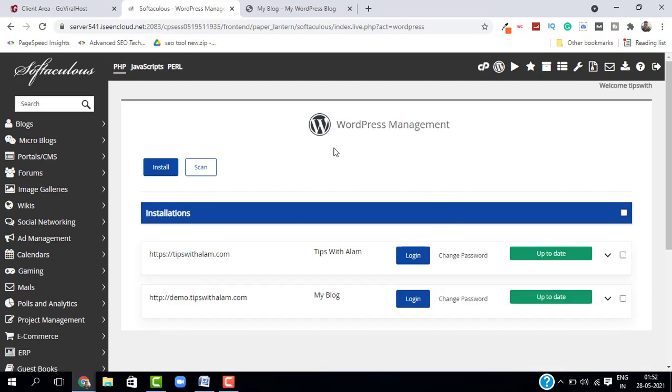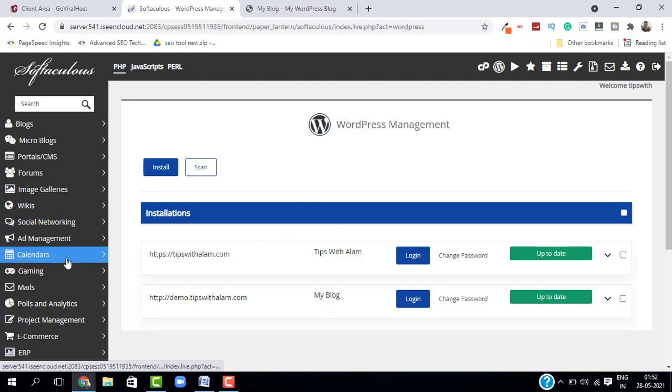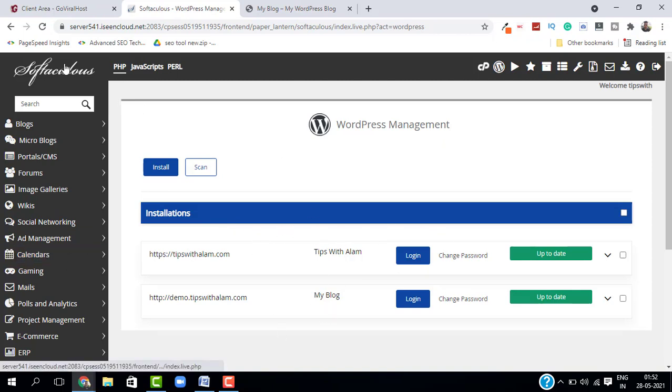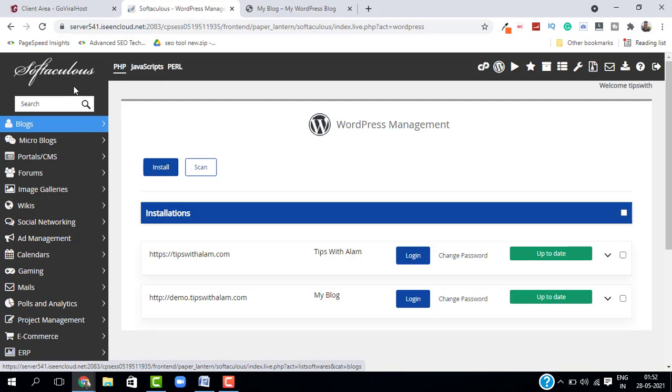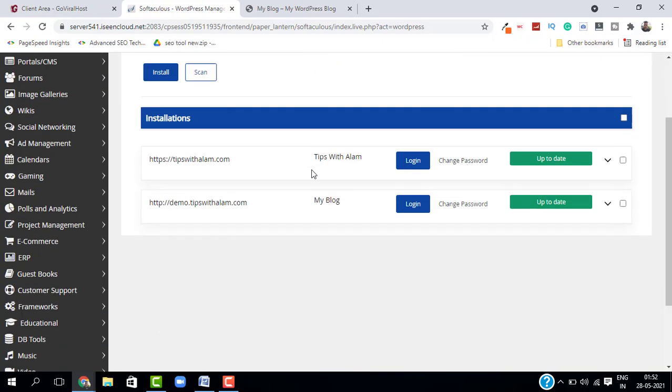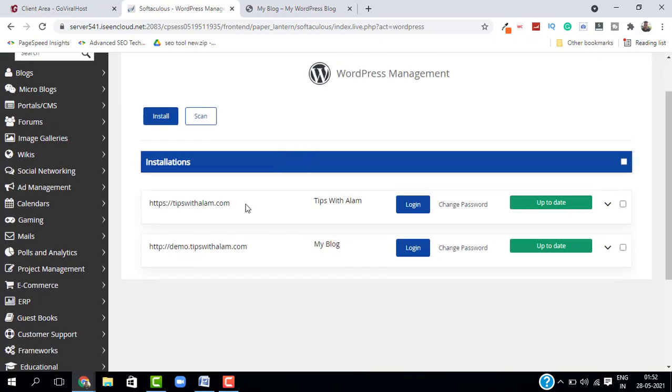And here in the Installations you can see I have all the WordPress installations here. And on the left we have Softaculous script installers to install different CMS and software, but we are not going to use this today. From the Installations, just select the website you want to delete and click on this down arrow. This will give you all the configuration settings.